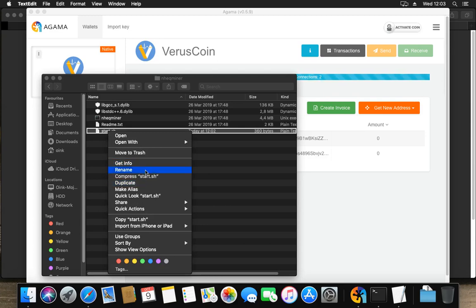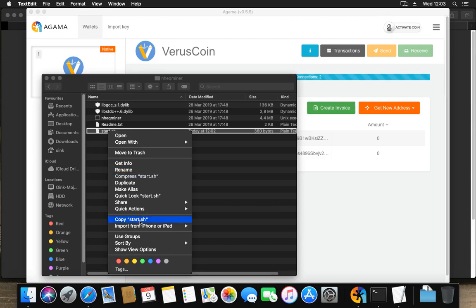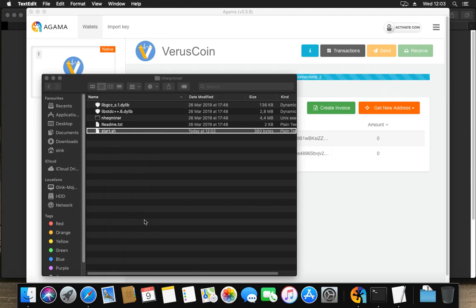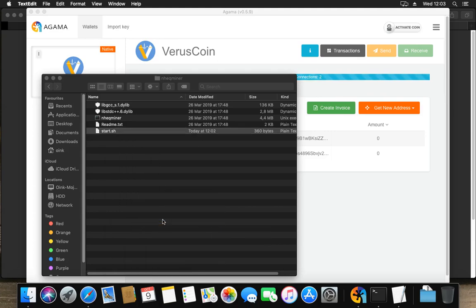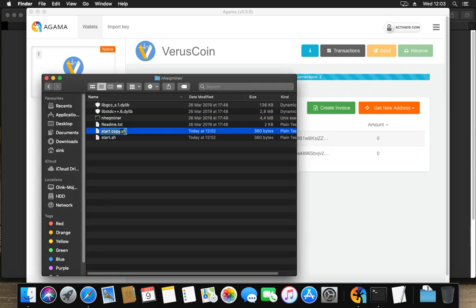Or I can make a new file with the same exact contents. I am going to copy this start.sh, and I'm going to paste that item. And then I'm going to rename it.